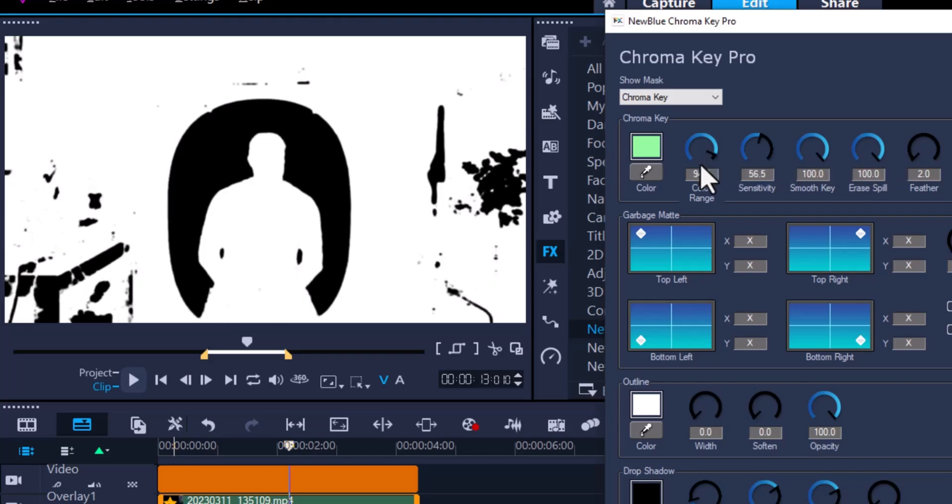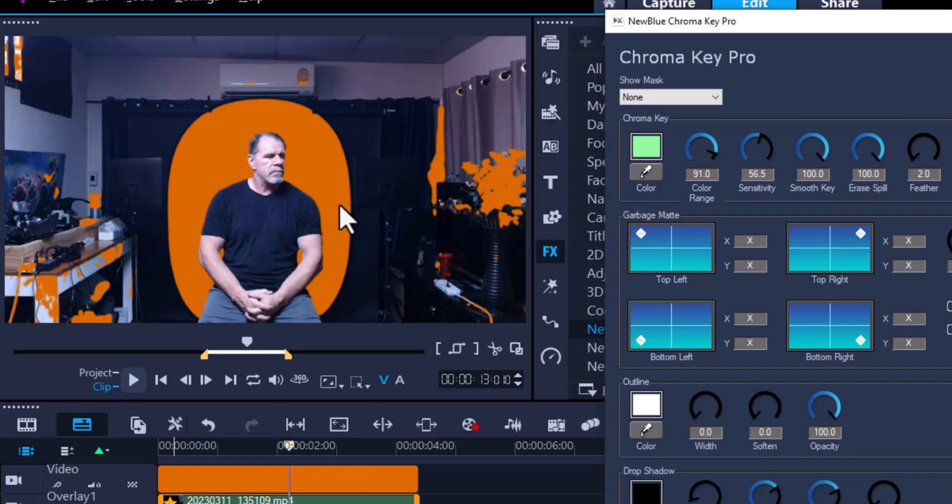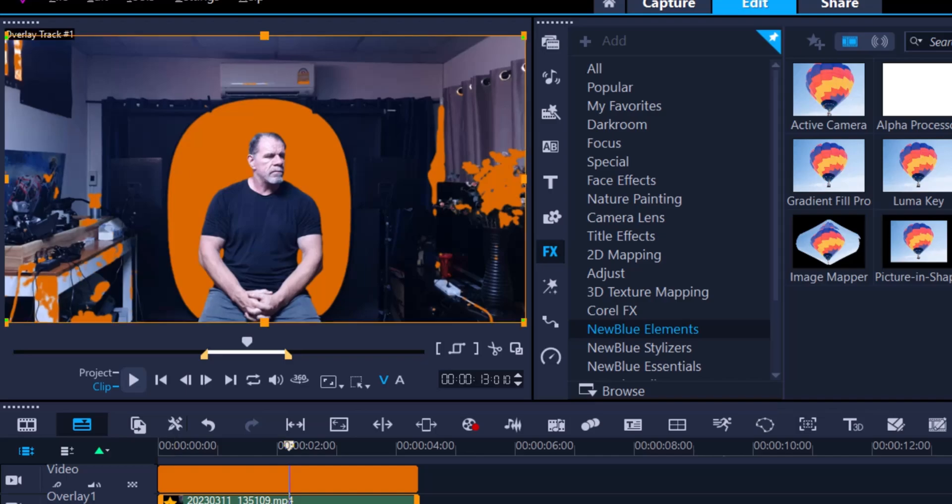I could also change the color range ever so slightly so it's not going to take all the colors around me. Now what I want is this perfectly black and then the subject, or myself, perfectly white. And as you can see, I've achieved that already. If I go back to None, I should have the perfect key. So here we go, I think that is spot on. Let's press OK.